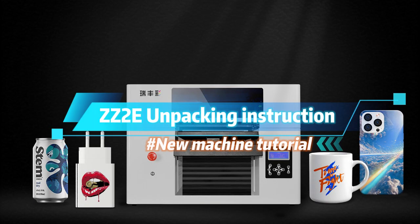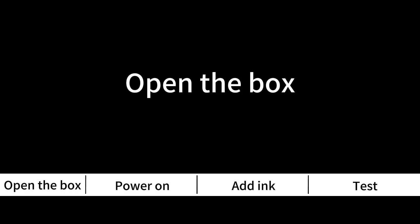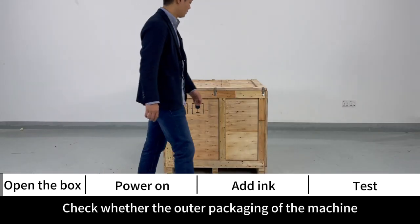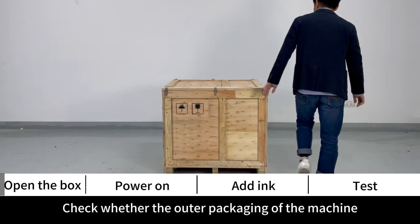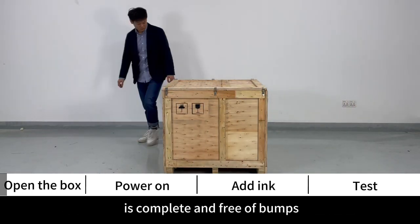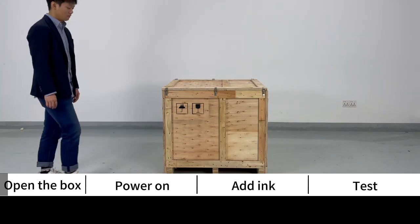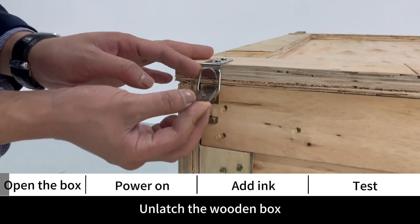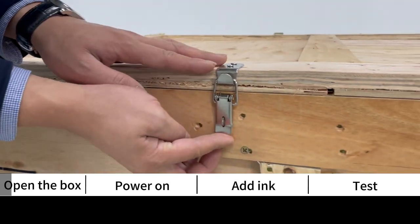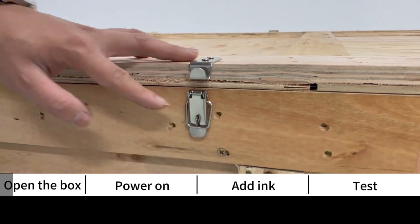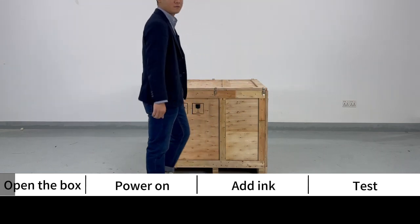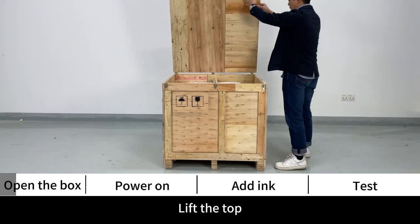CZ2E unpacking instruction. Open the box and check whether the outer packaging of the machine is complete and free of bumps. Unlatch the wooden box and lift the top.